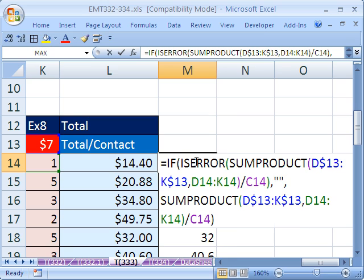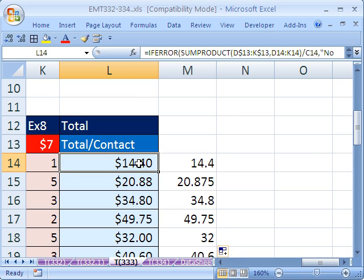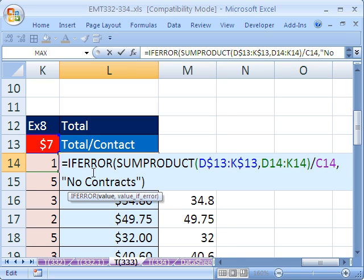There is IF ISERROR and the SUMPRODUCT, and then there is the awesome IFERROR. Alright, see you next trick.